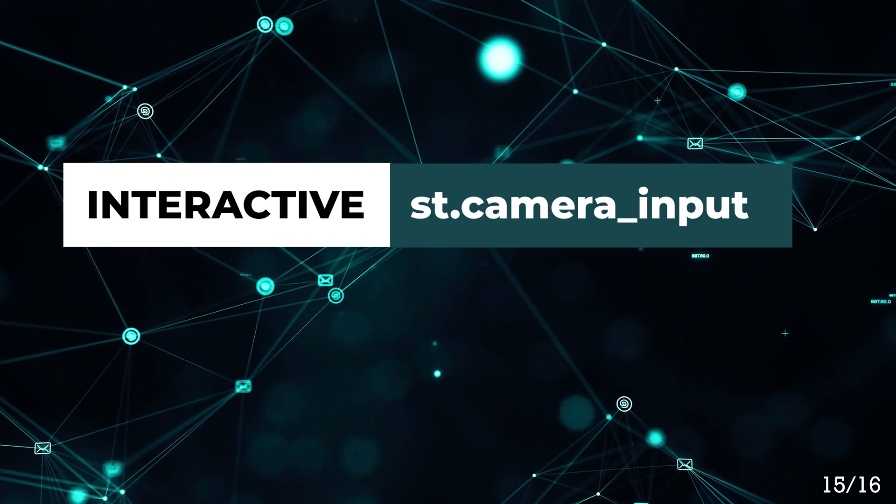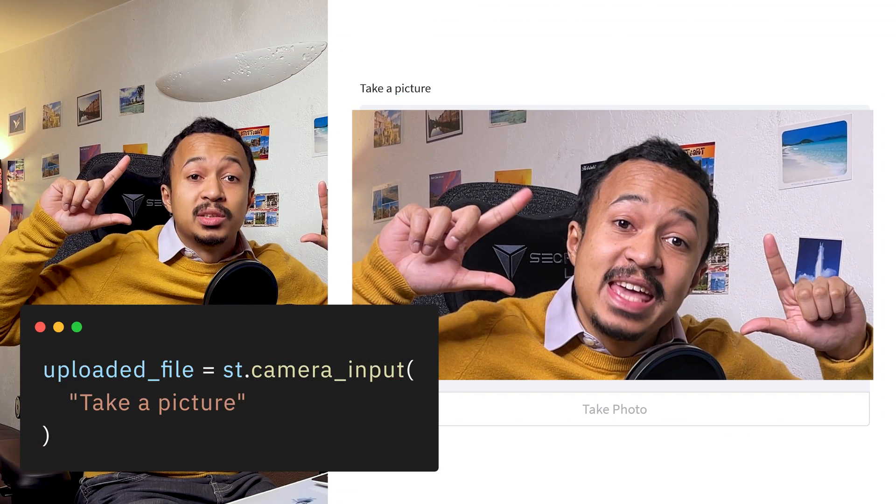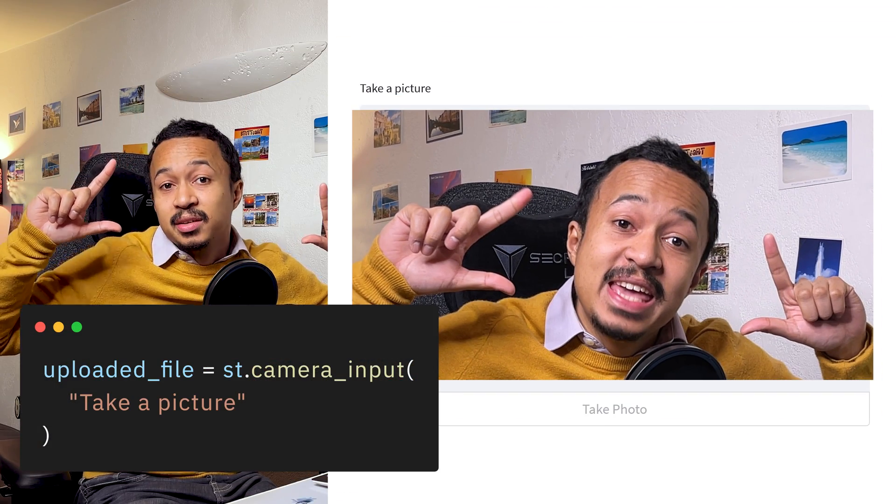Camera input. Say cheese to the webcam. It will take a picture and upload it to Streamlit.